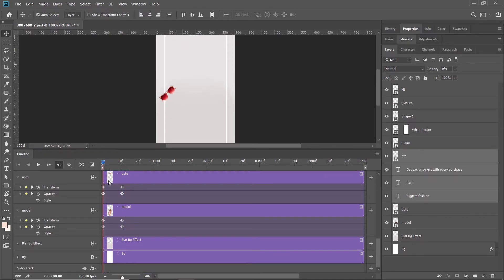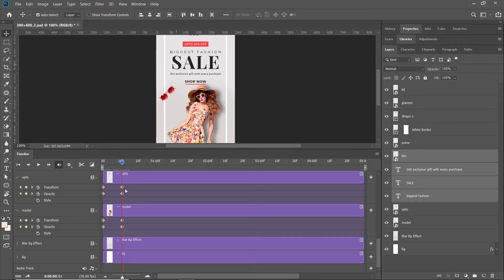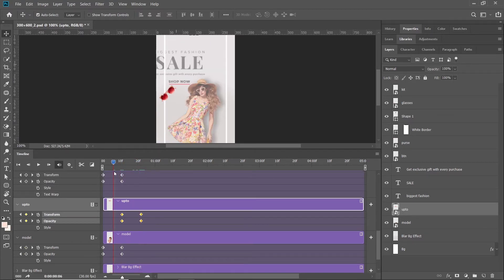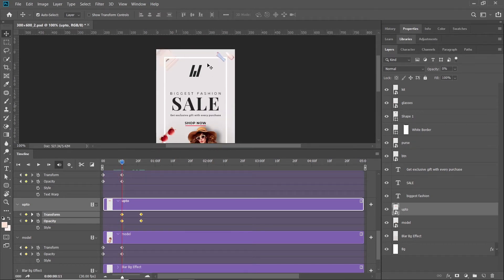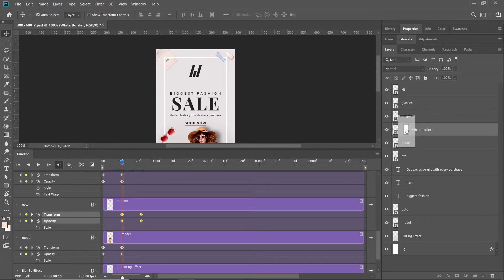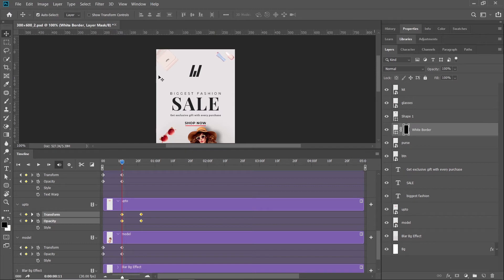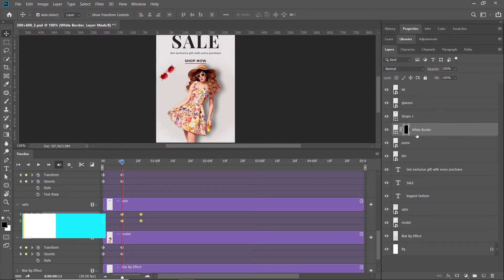On the timeline I will select all these keyframes and reposition them. Before that, I will animate this border. For this, I will press the Control key and click within the bounding box, then press the Alt key and click within the bounding box to create a mask. I'll press Alt and click the intersection to create the mask.